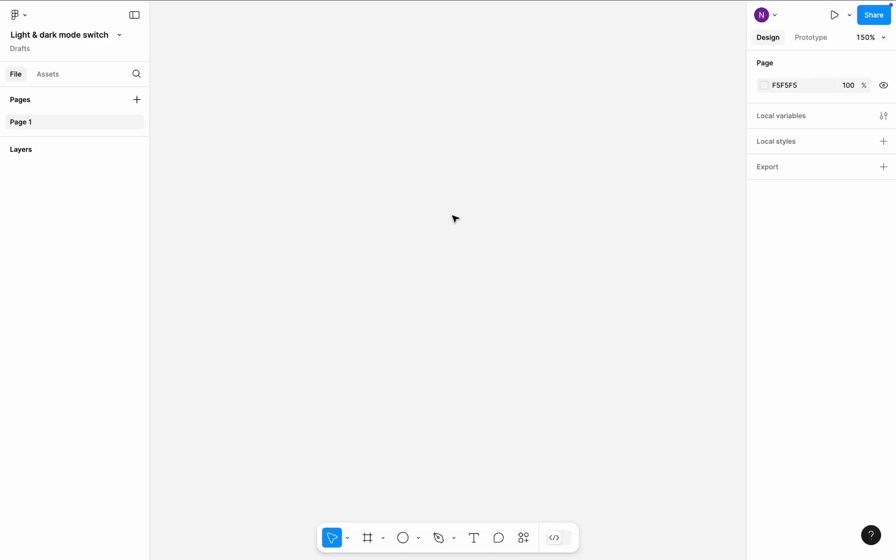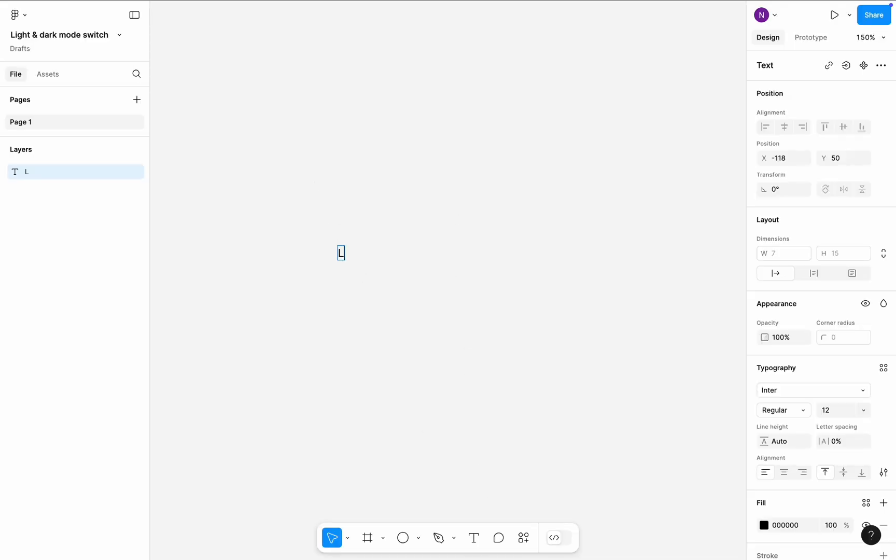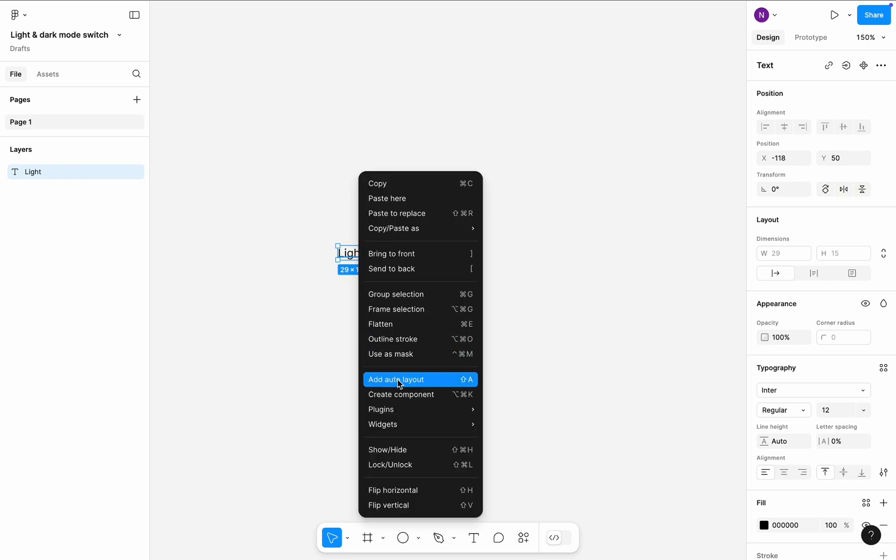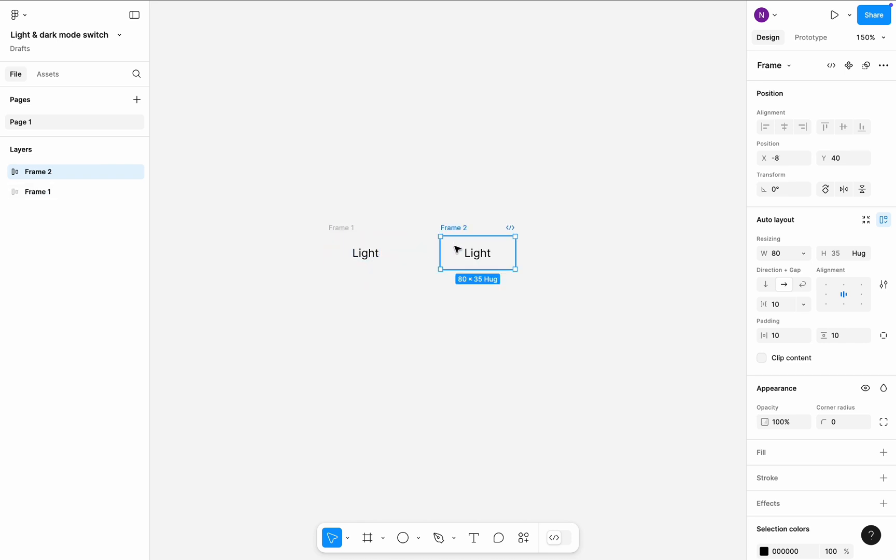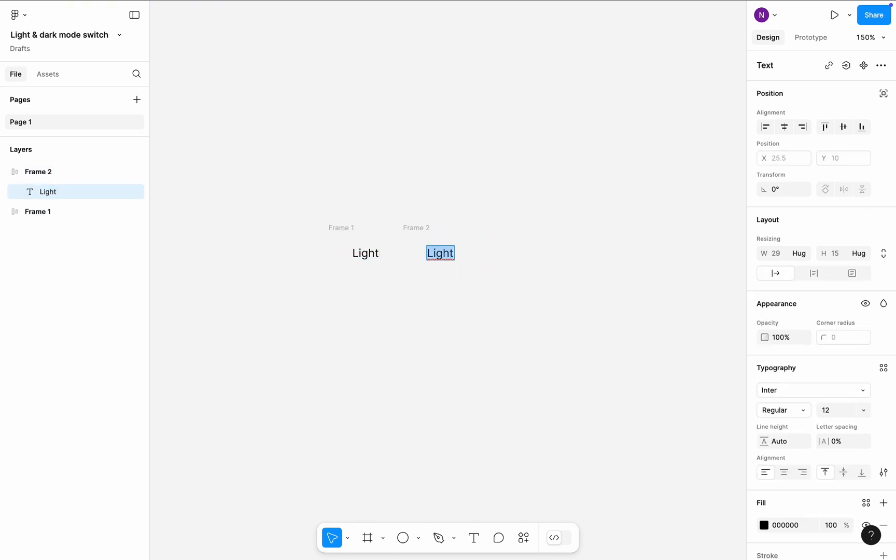Let's first type a text: Light. Select it and add it to Auto layout. Make the frame slightly wider and create a copy of the frame. Move the copy to the right side of the first frame and change its text to dark.